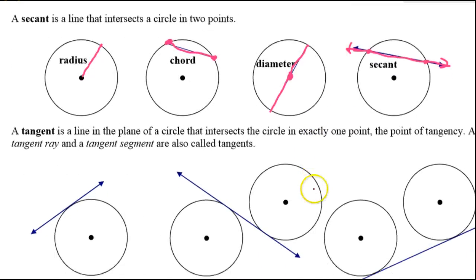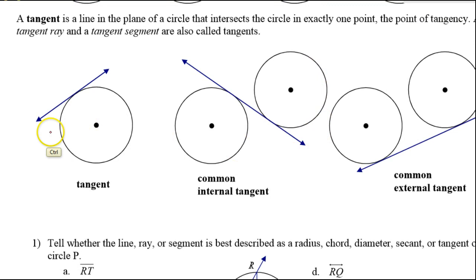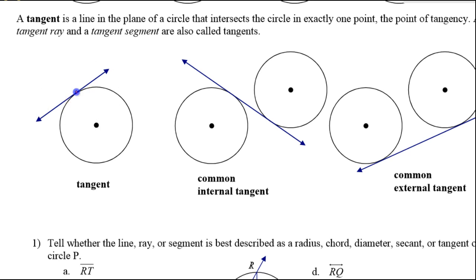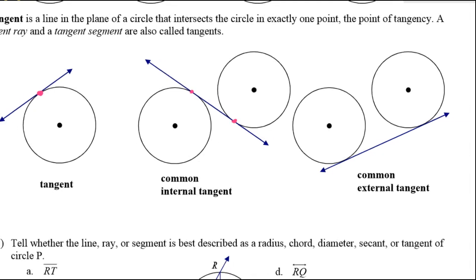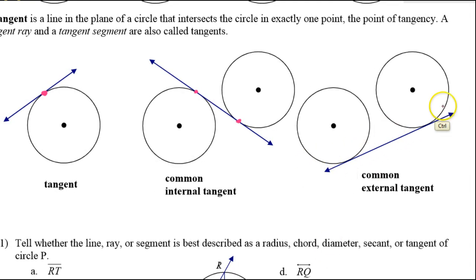We have the concept of a tangent. A tangent is a line — or it could be a segment or a ray — that intersects the circle at just a single point. It just glances off, just barely touches the circle. If you have two circles, you can have a common tangent: either a common internal tangent if it passes between the circles and touches each circle once, or a common external tangent if it touches both circles on the outside without passing between.